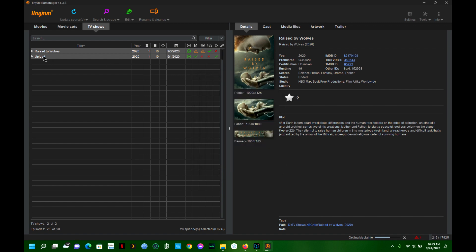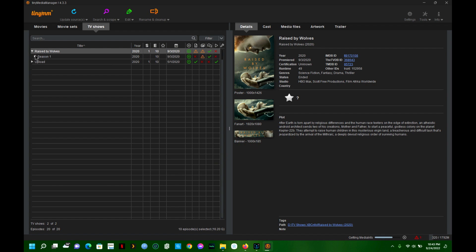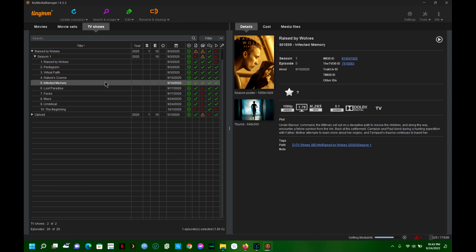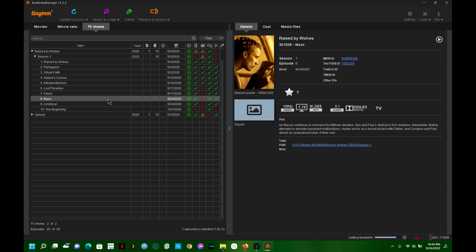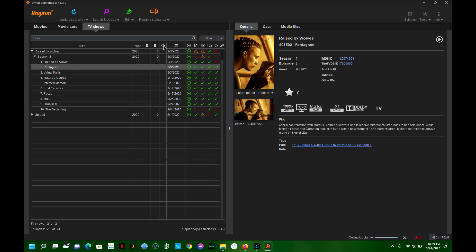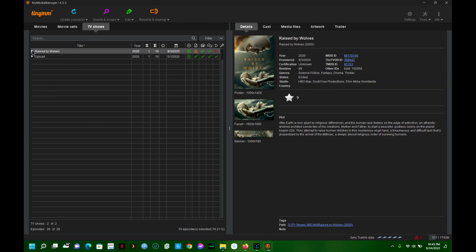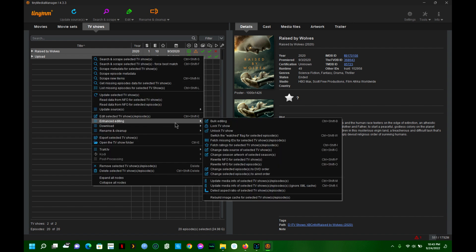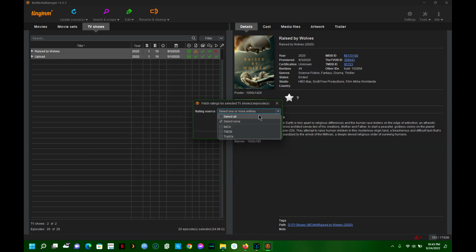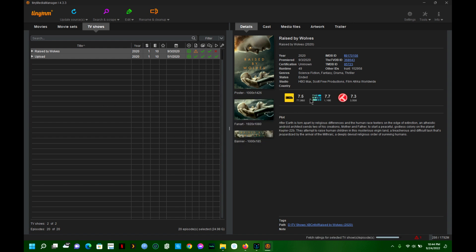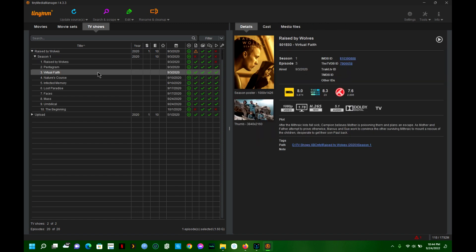We'll let it do its thing - pulling information, getting media info, downloading images, syncing with MyTrackTV accounts, etc. If I click the drop-downs we can see things are starting to populate. The star icon represents ratings and it doesn't seem to be pulling them in, but there's a great feature in v4 where you can specifically fetch ratings. I'll right-click, go to Enhanced Editing, and select Fetch Ratings for selected TV shows and episodes, then select all.